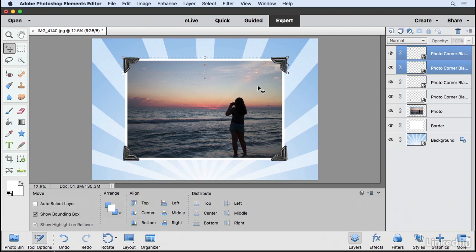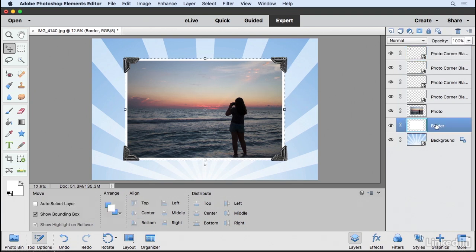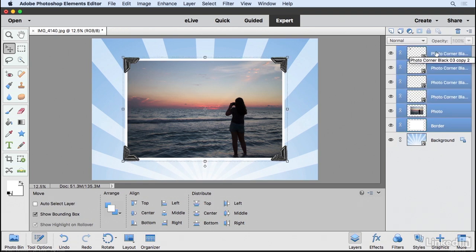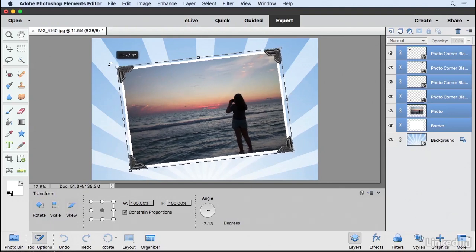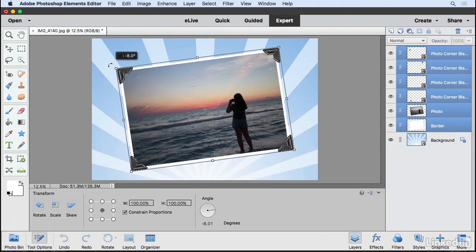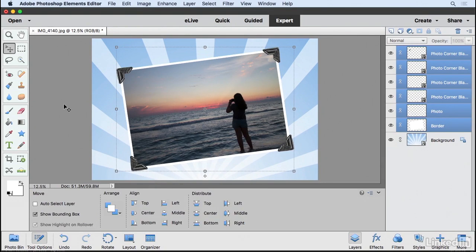Now I have several elements here. I'm going to click on the border, Shift click on the top most layer to select them all. And now I'm just going to rotate the whole thing to give it a nice look on that background. Click the green check mark and we're done.